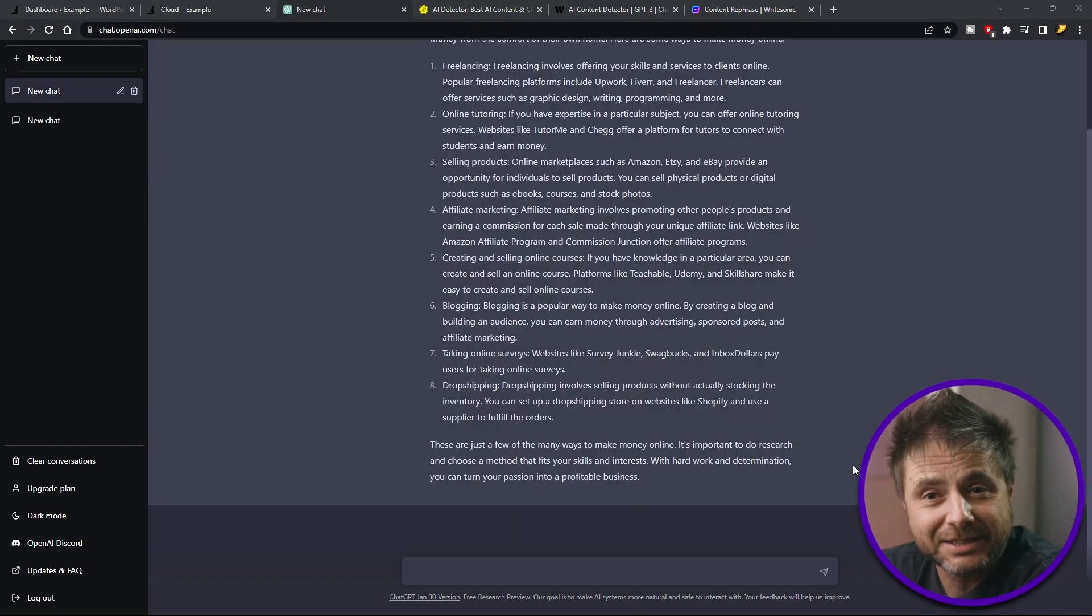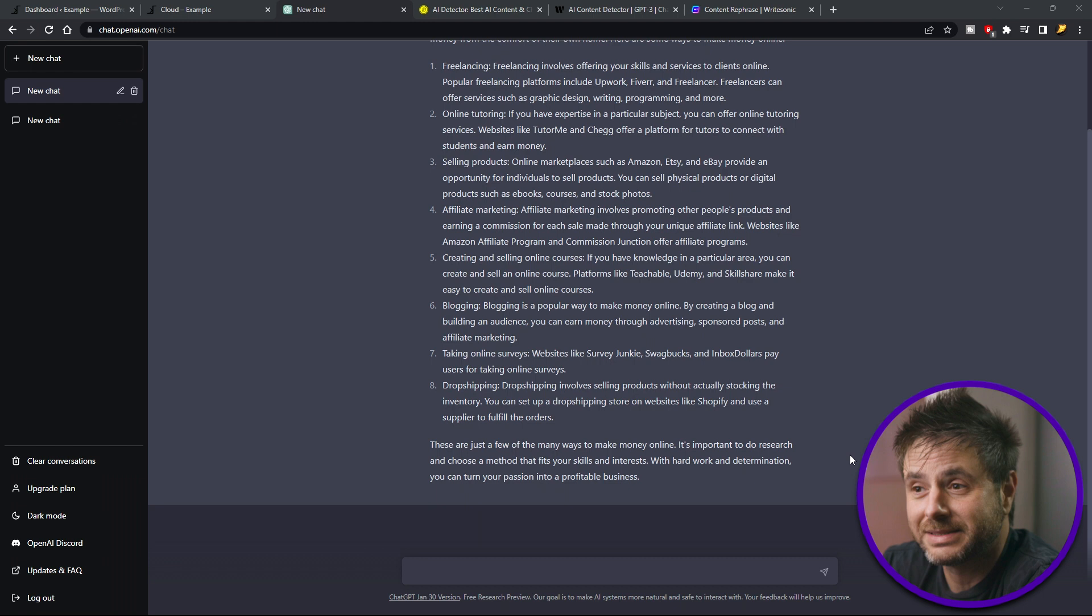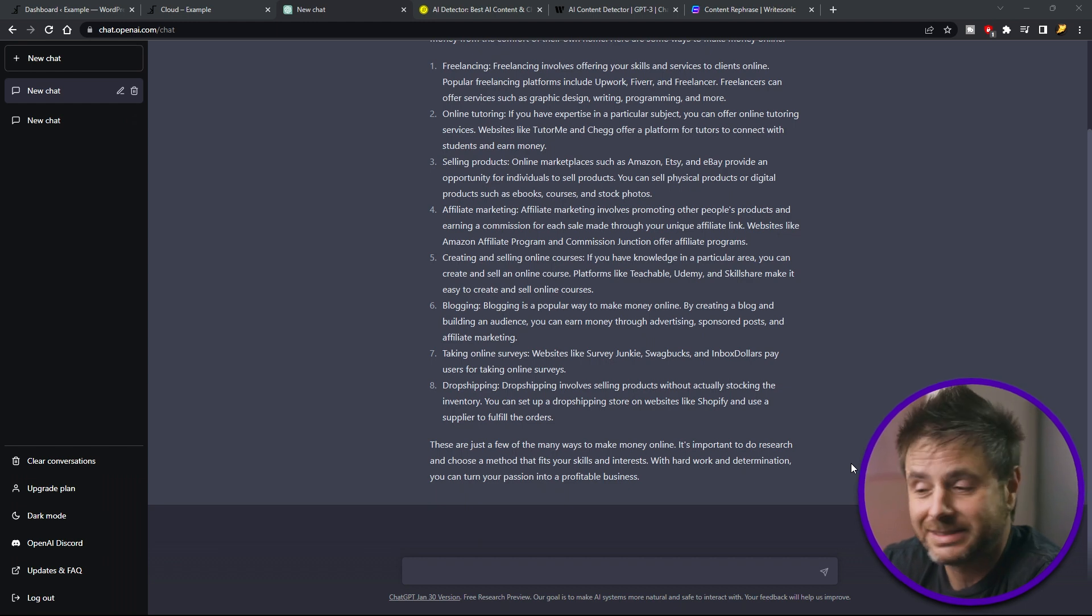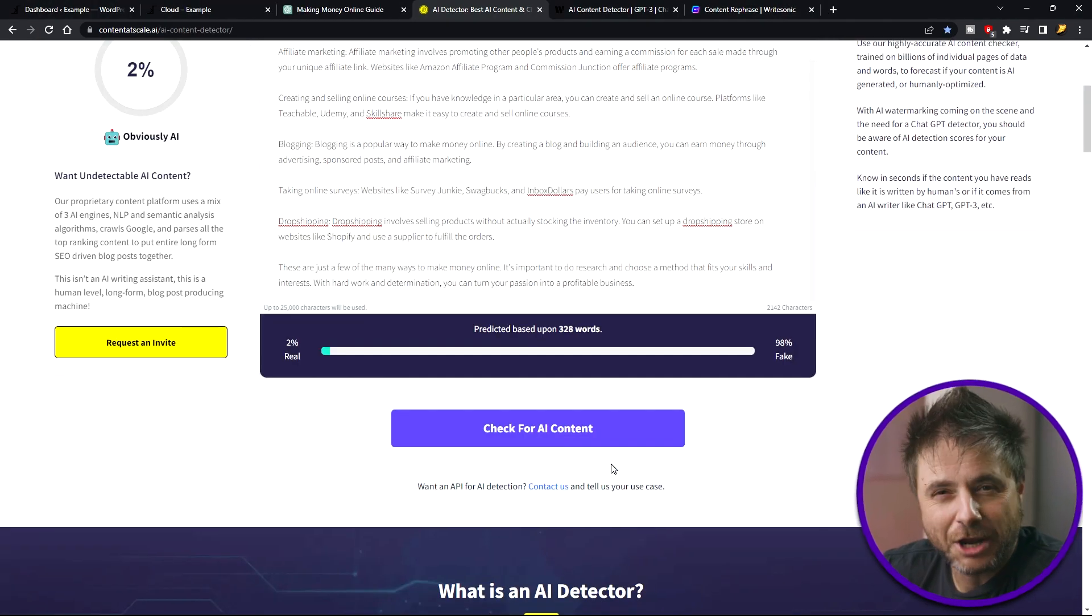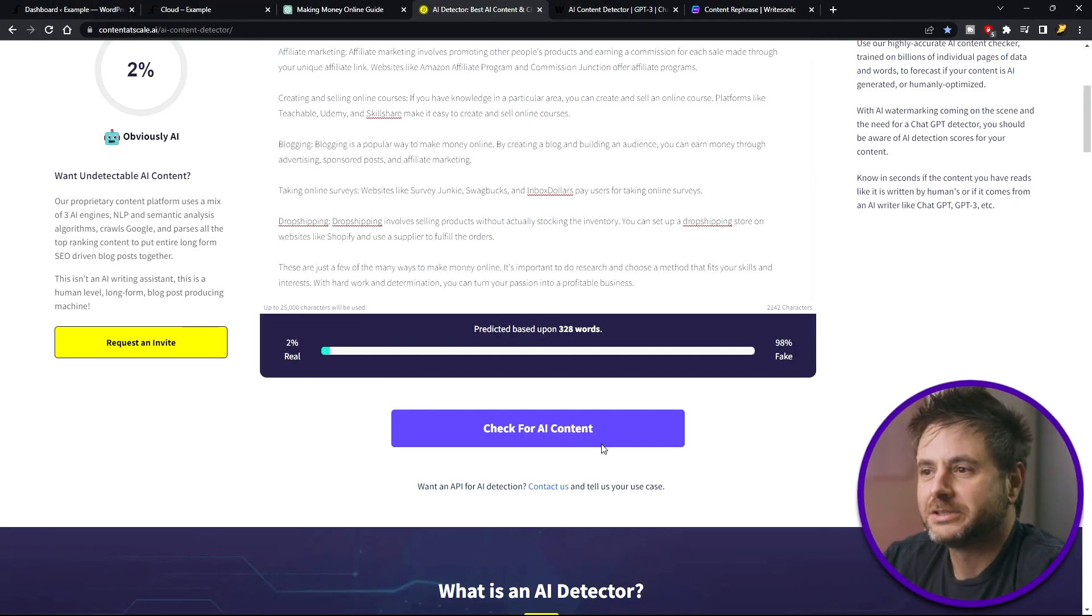Okay, so now that it's given me the article, I'm going to copy and paste this into an AI detector. And let's analyze this. As you can see, it says 100% fake.